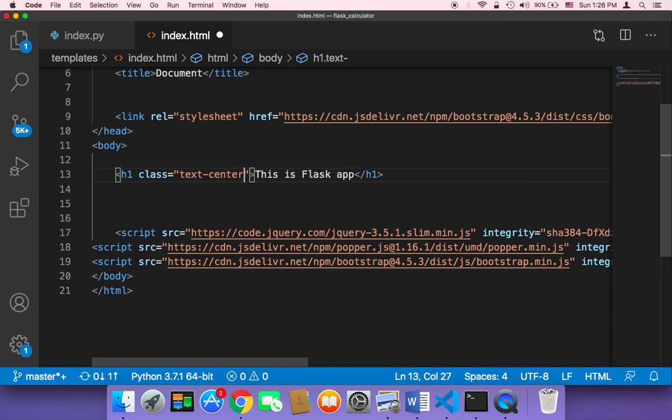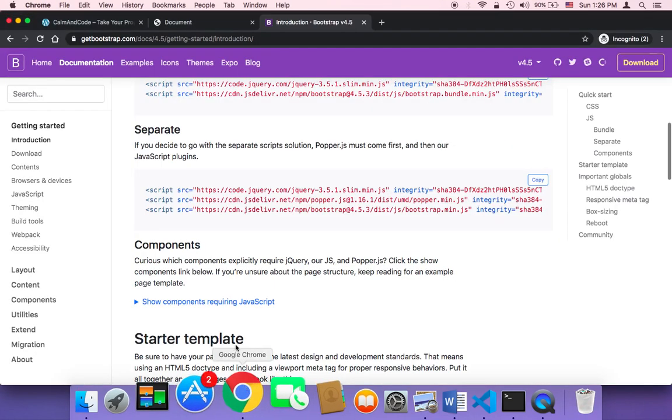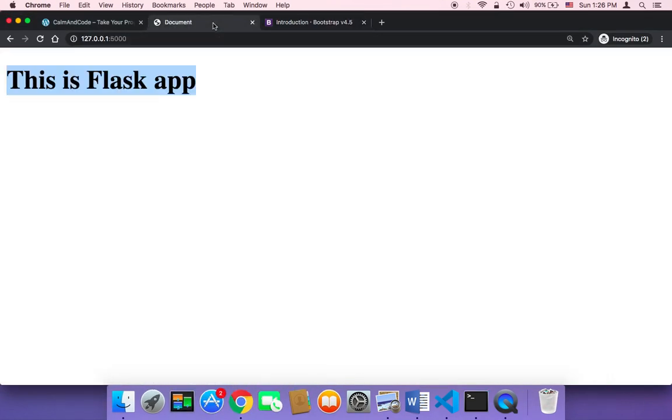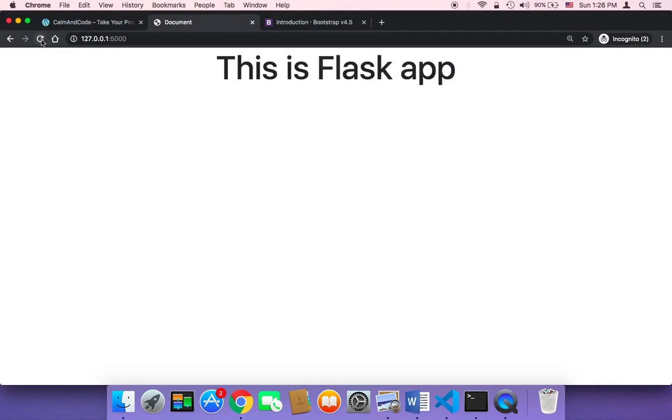And now if you save and head on over back to your browser and refresh, this text must be centered. So if you refresh, you'll find that now the text is centered, which means that Bootstrap has been included in our project successfully.